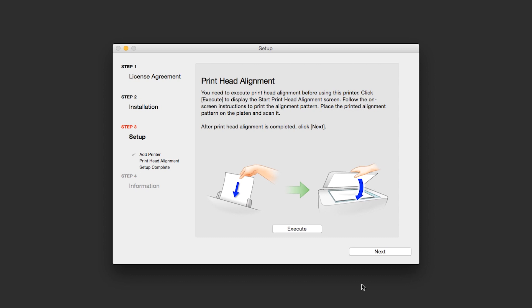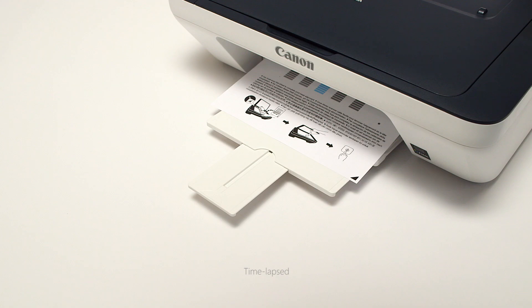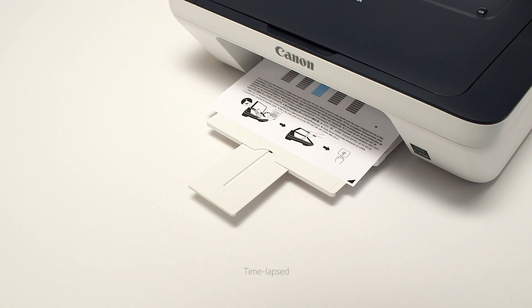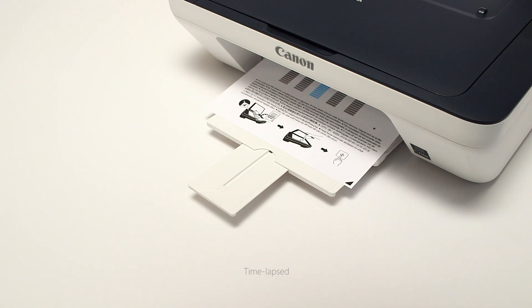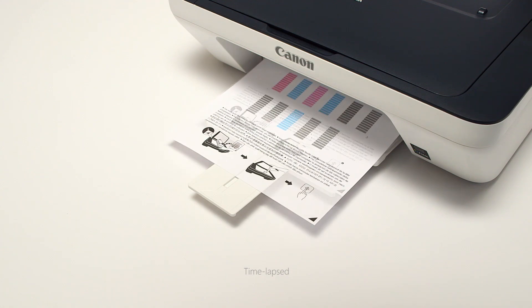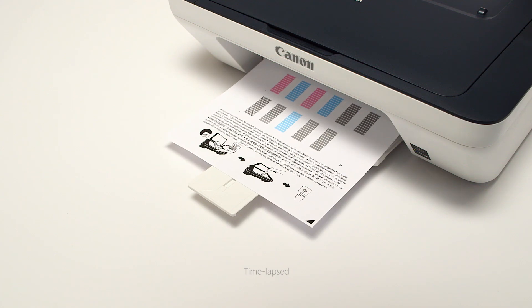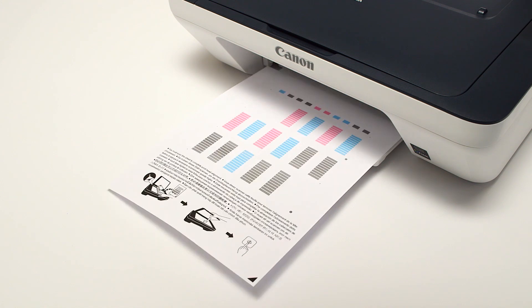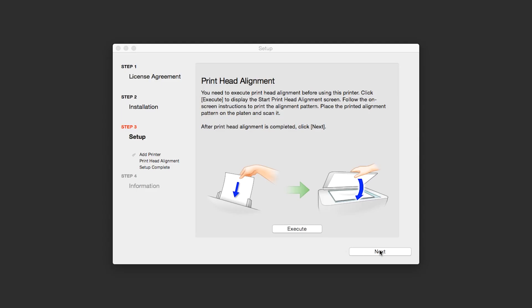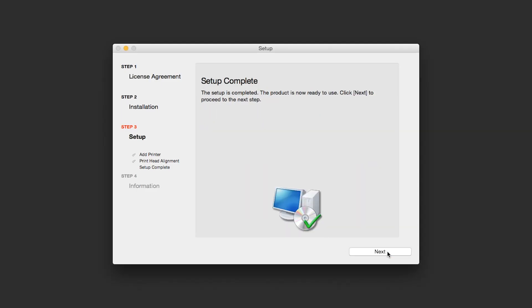Now the Printhead alignment screen is displayed. Press the Execute button on the screen to start the Printhead alignment and follow any on-screen instructions. When the Printhead alignment has completed, click Next.